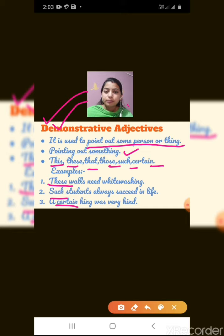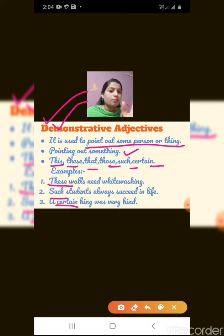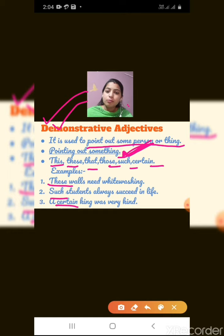Have you written the heading Demonstrative Adjectives? You are not supposed to write the whole slide — write only the hint words so that when you read it again you immediately know what it is. Write down 'Demonstrative Adjective' and 'pointing out something,' and the words: this, these, that, those, such, certain. Shall we move to the next?